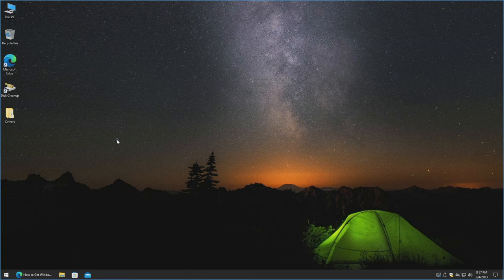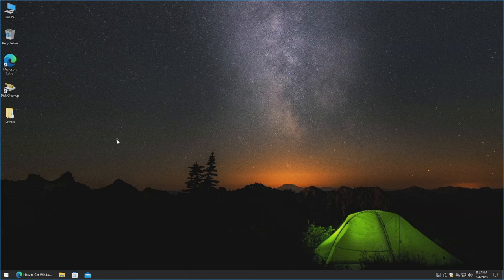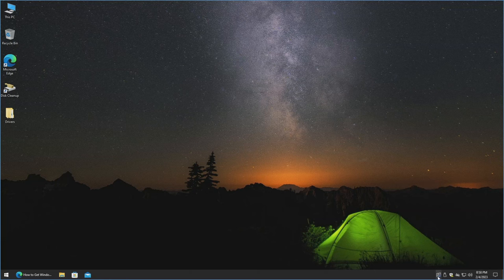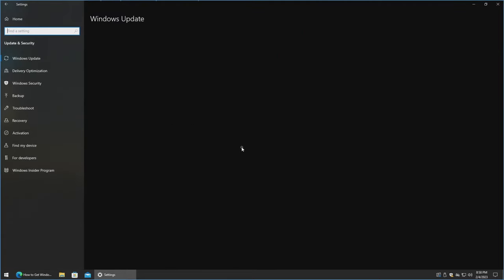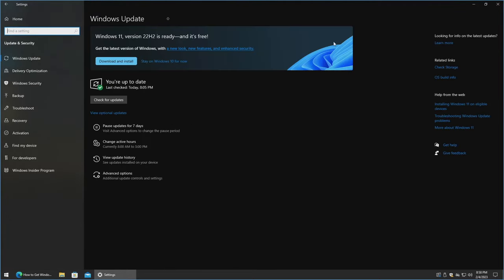We're actually going to go ahead and work on the machine that I installed Windows 10 on in my previous video. So if you've got a working machine with Windows 10 and it already meets all the hardware requirements, you may notice that you'll have something in the bottom right-hand corner mentioning Windows 11 version 22H2, or whichever build is available at the time. It's ready for your PC — you click it and you can install it. You could also go to Start, Settings, Update & Security, and then you'd have a banner at the top where you could do Download and Install.